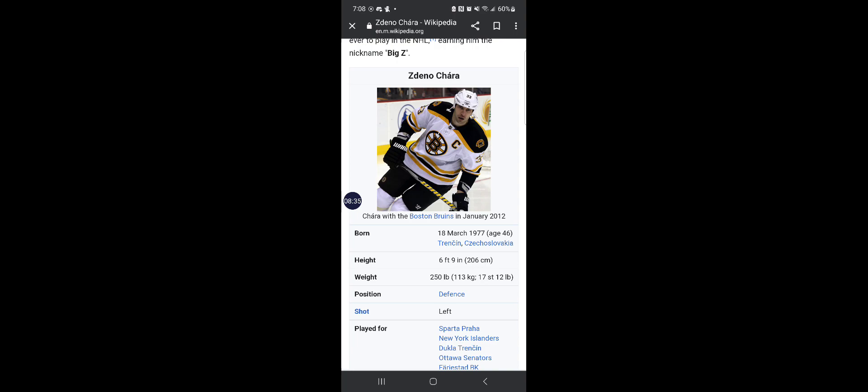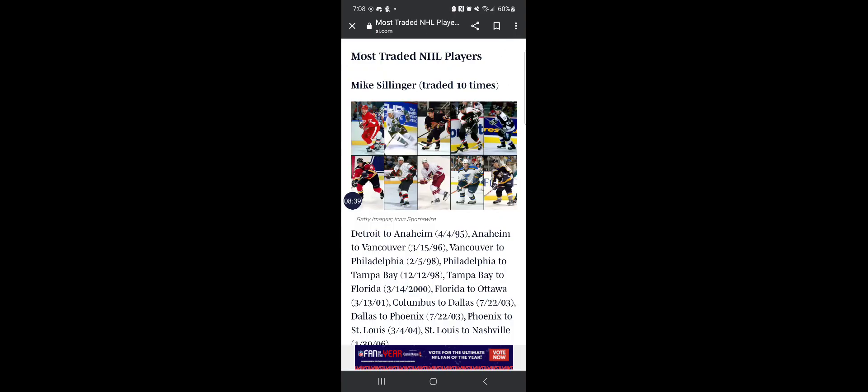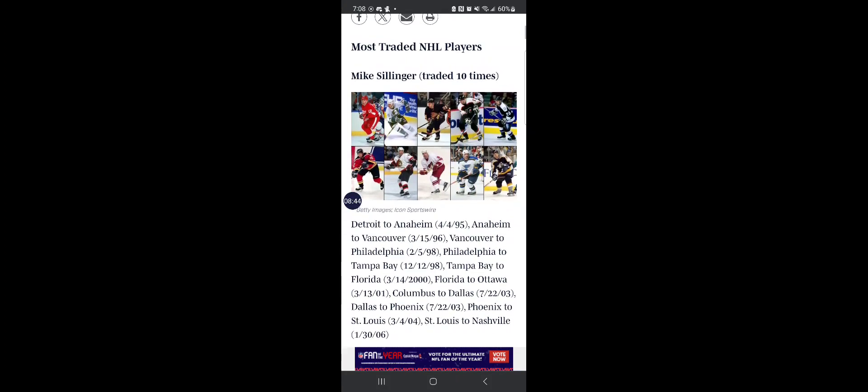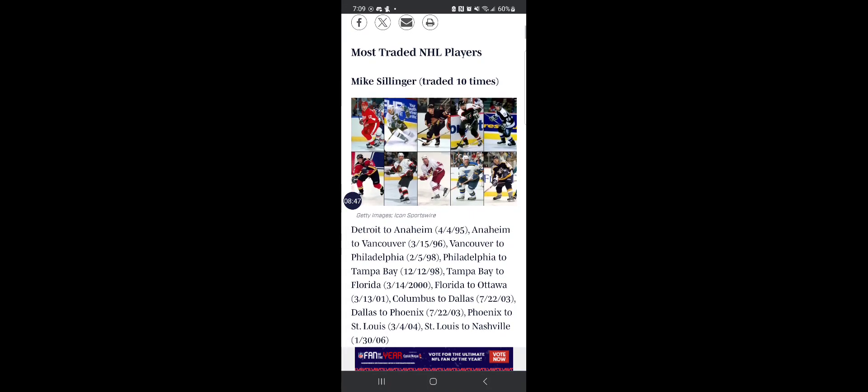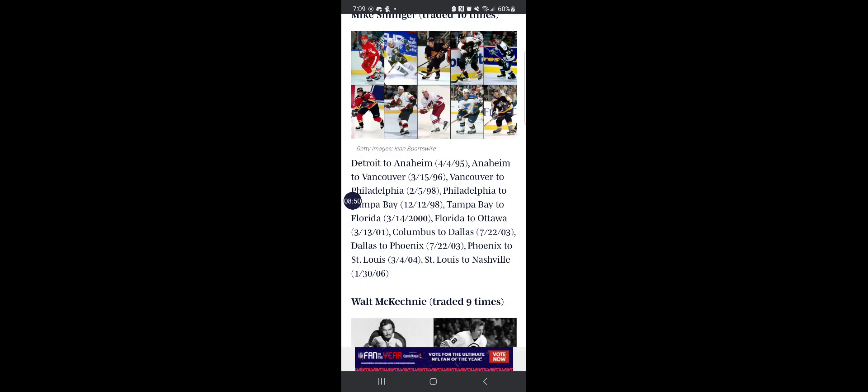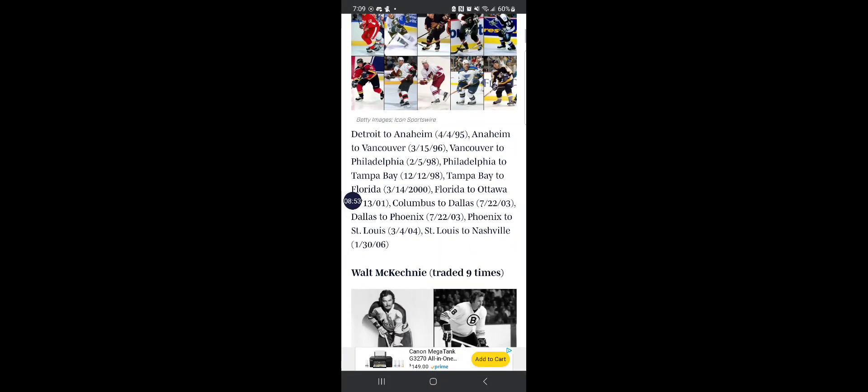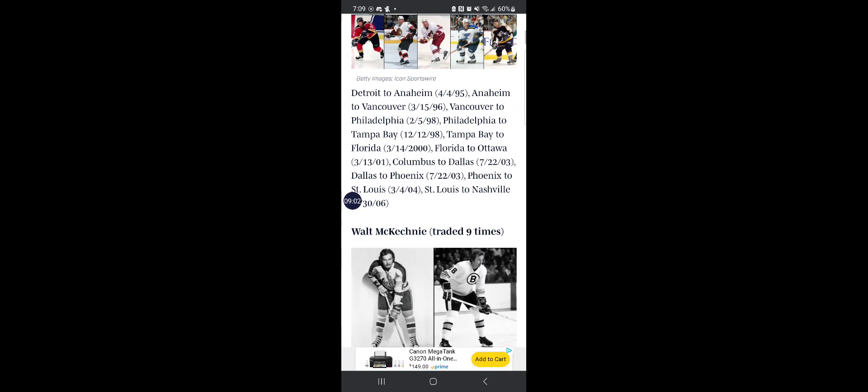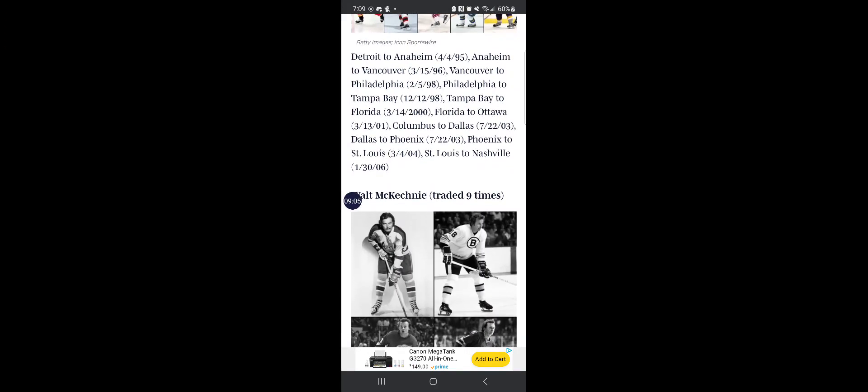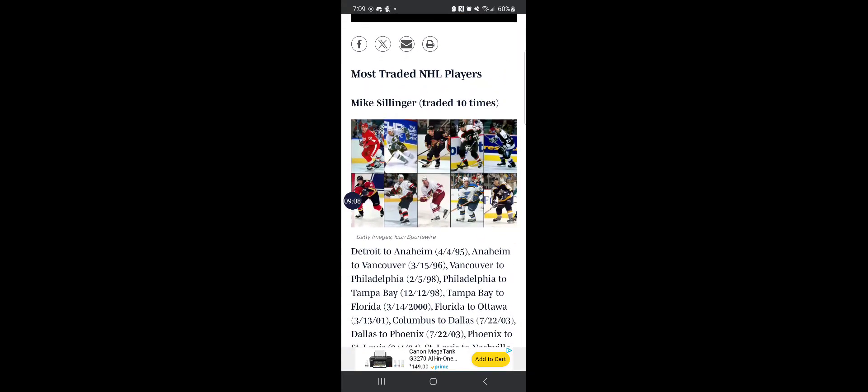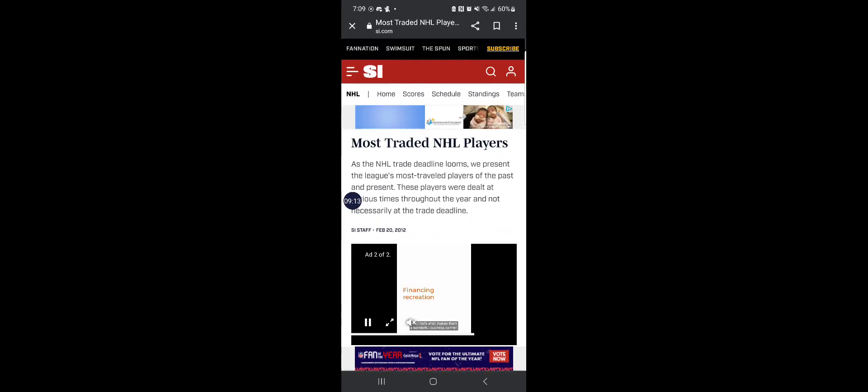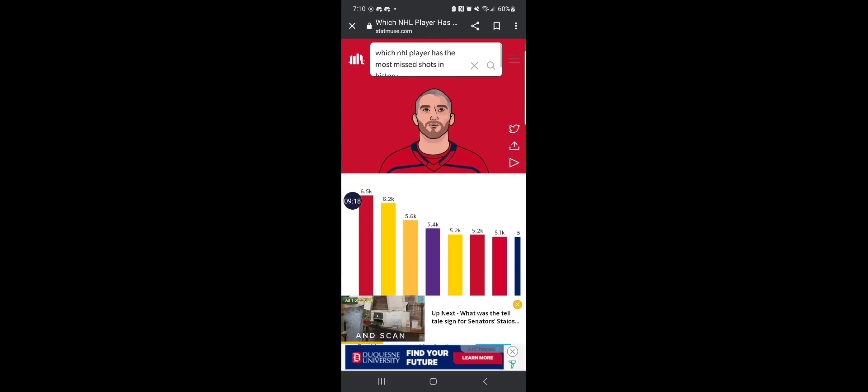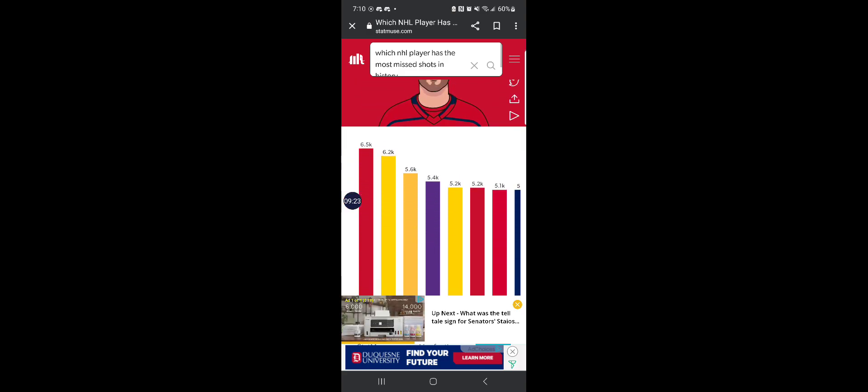Mike Sillinger holds the record for being the most traded NHL player of all time. From Detroit to Anaheim, he played for Detroit, Anaheim, Vancouver, Philadelphia, Tampa Bay, Florida, Ottawa, Columbus, Dallas, Phoenix, St. Louis and Nashville. Ten teams. This guy's been passed around more than Kendall Jenner.